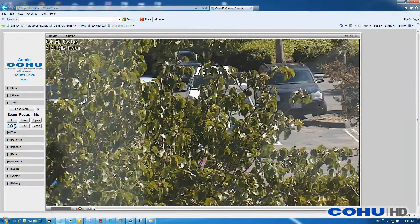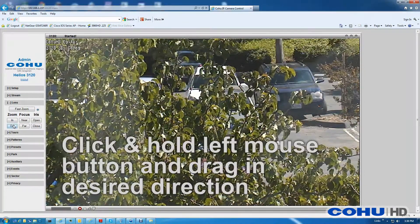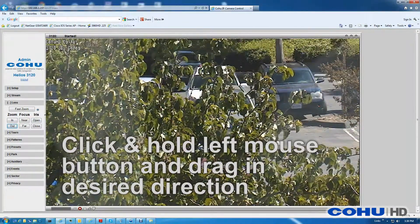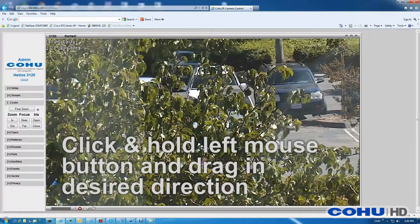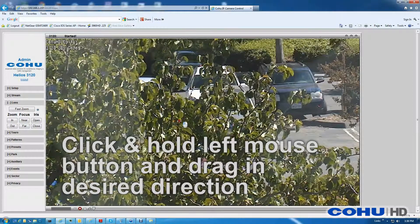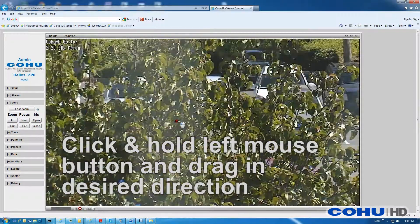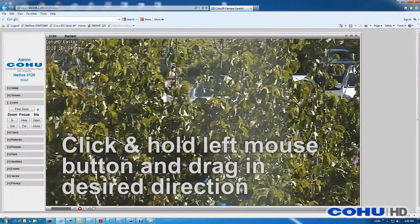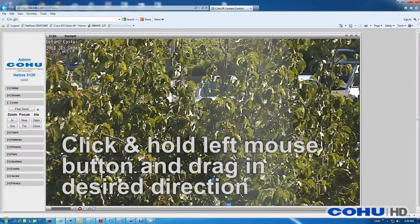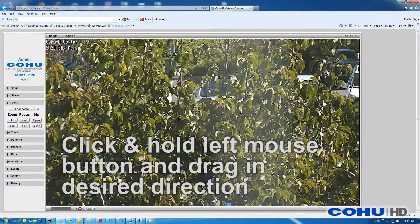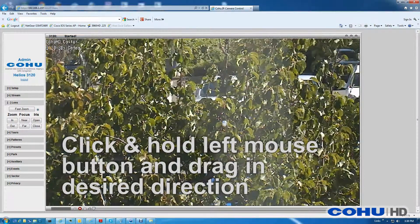For pan and tilt control, simply click and hold the left mouse button in the Live Video window and drag in the direction you want the camera to move. Releasing the button will send a pan, tilt stop command to the camera.